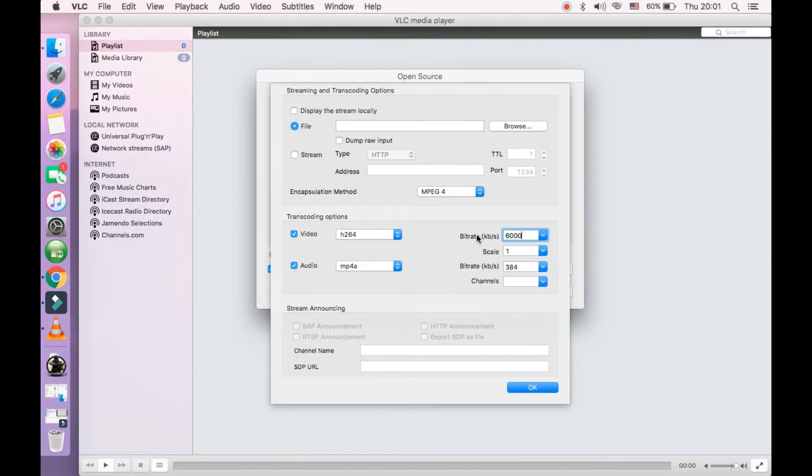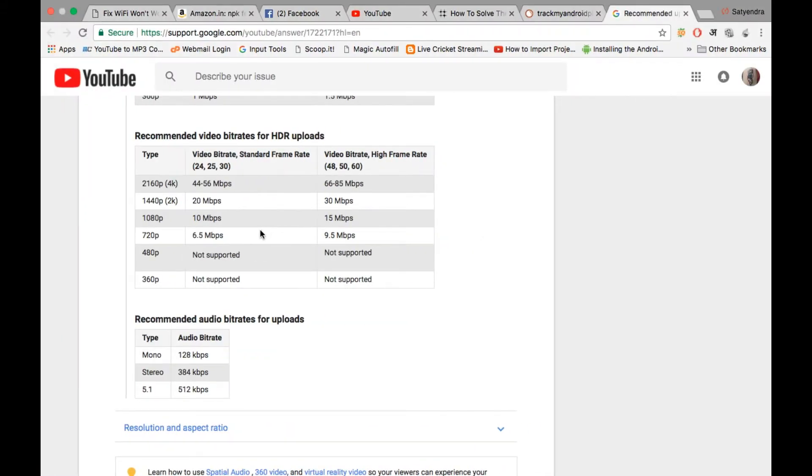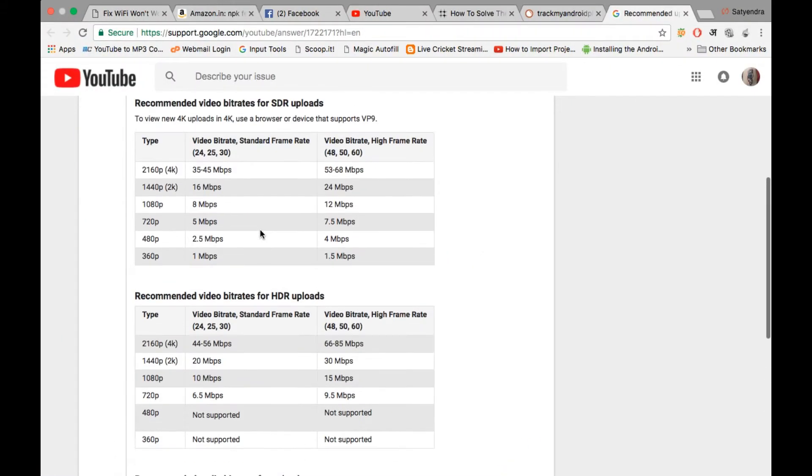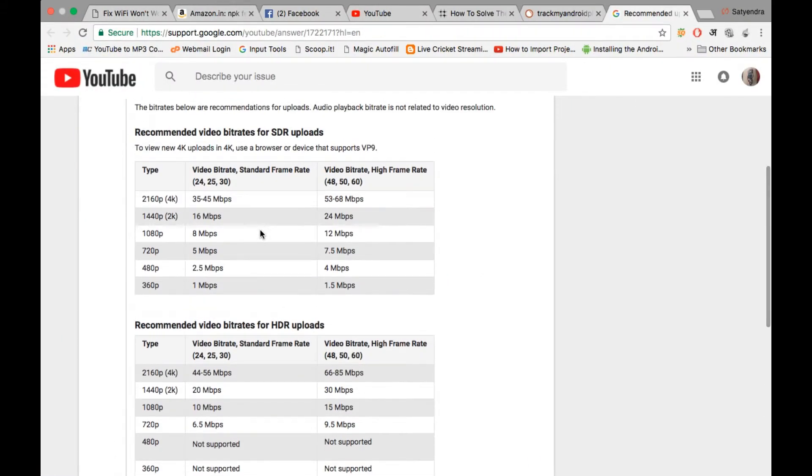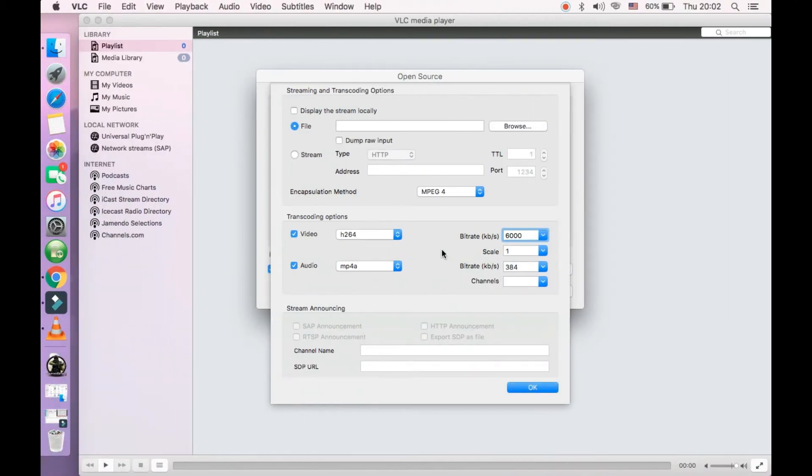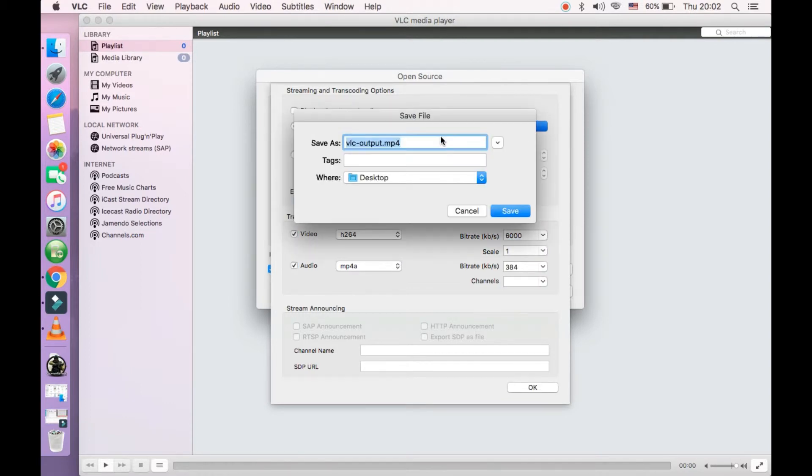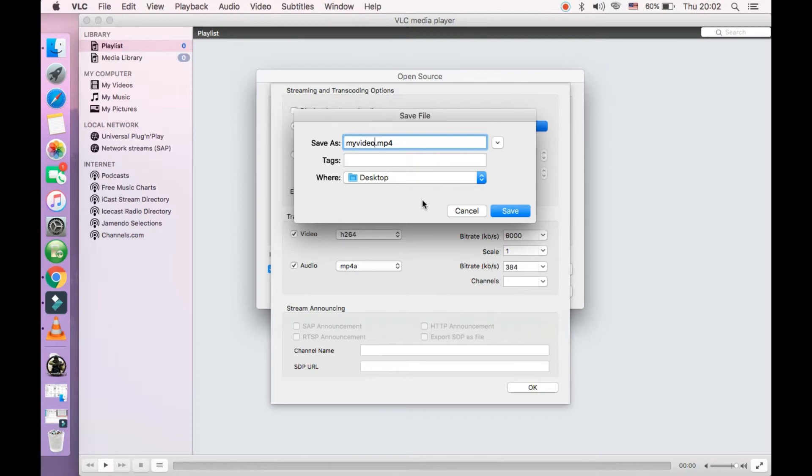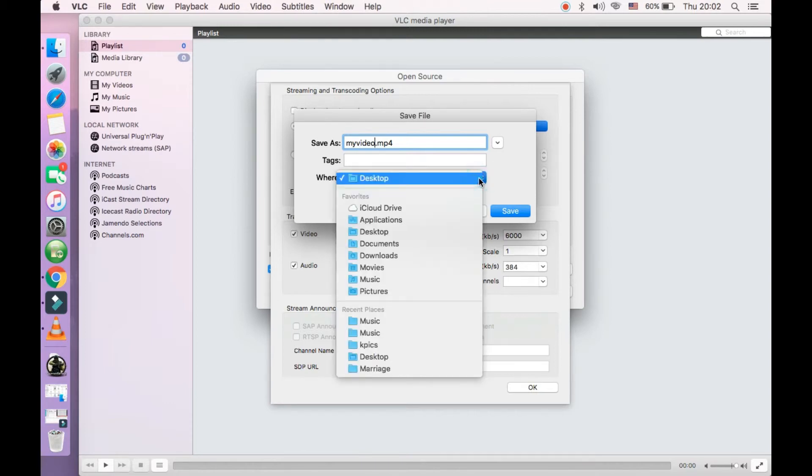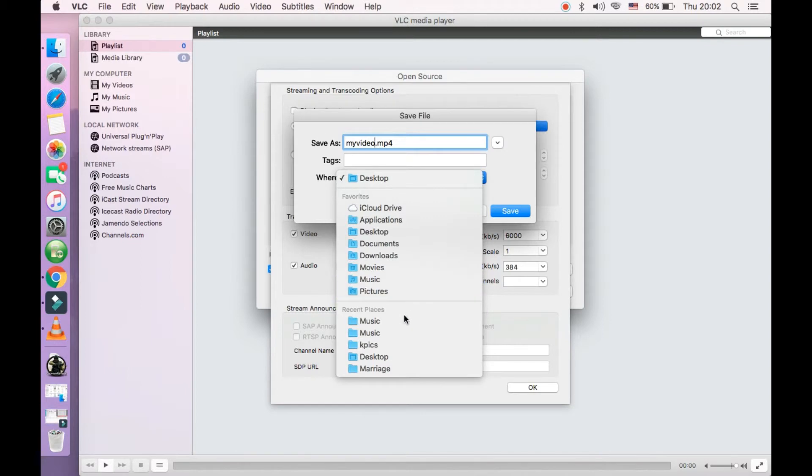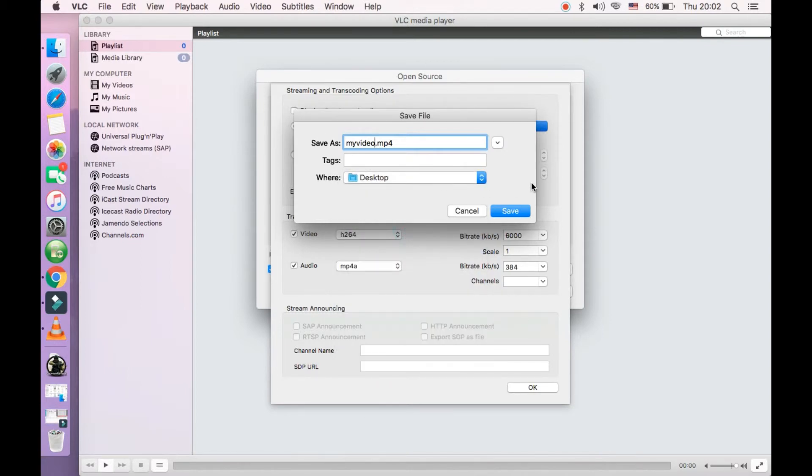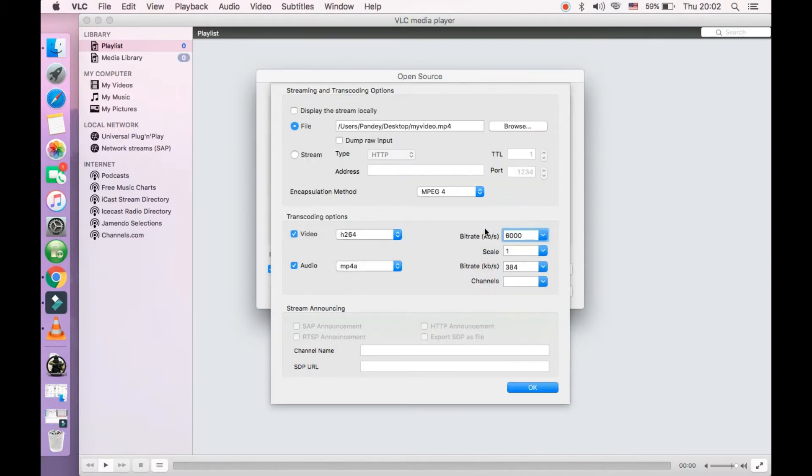You can enter more or less depending upon your requirement. Now go in front of file, click on browse, enter the name for your file - my video. Select where you want to save it. So I have selected desktop. Click on save. Now click on ok.